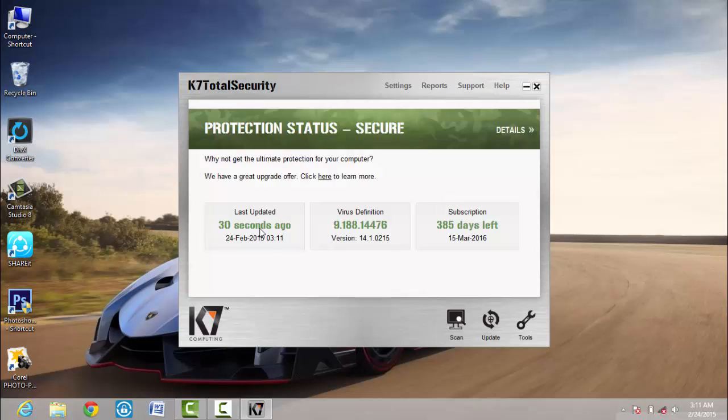Then now last updated 30 seconds ago, 20 Feb 2015, 3:11. This is how you can simply update your K7 Total Security antivirus. You can update your K7 without any internet connection.